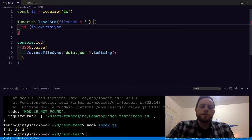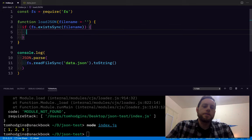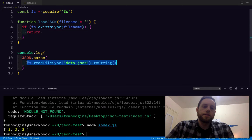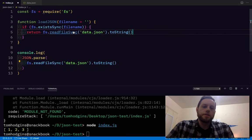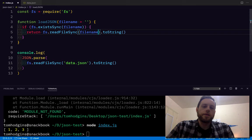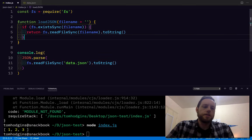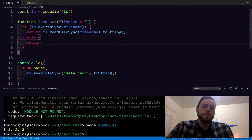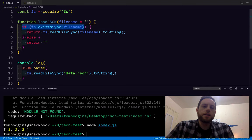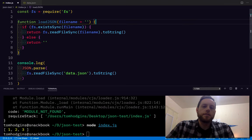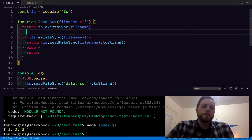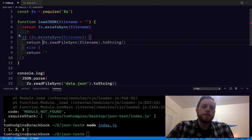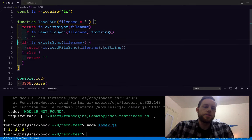So if the filename exists, then we want to return reading the file and converting it to string, otherwise we'll just say nothing. So we can probably simplify this whole thing here if-else to return that yes or no.